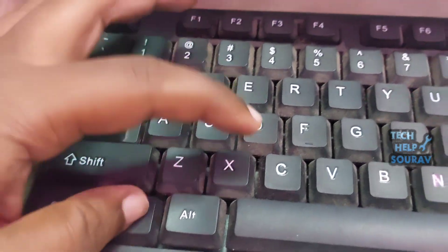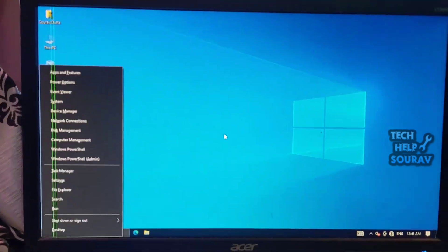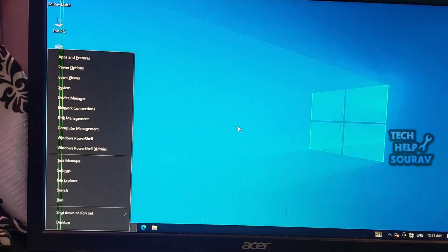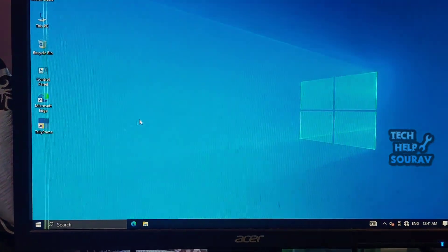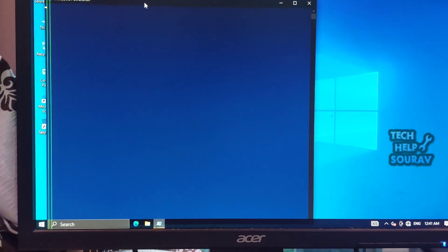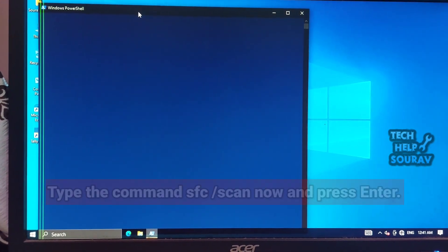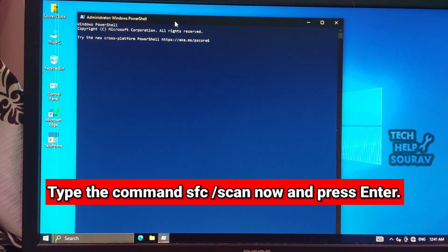Run a system file checker, SFC, scan. Press Windows key plus X key on your keyboard and open Windows PowerShell as an administrator. Type the command SFC slash scan now and press enter.